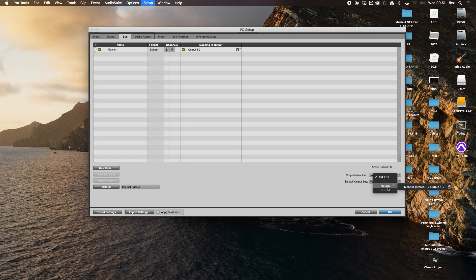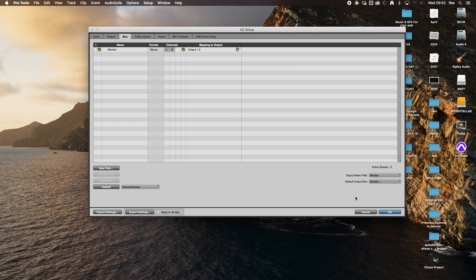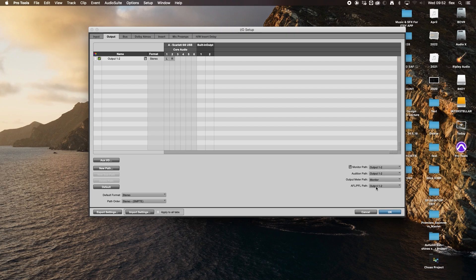You've got the output meter path here — just make sure that is set to your main audio output, which could be outputs one and two, or whichever output you're going to want to audition and listen to audio on. For the default out path, you want to make sure that you've got stereo and monitor out selected. Make sure output one and two is highlighted, along with the audition path and meter path. We'll talk about AFL and PFL — pre-fader and after-fader listen — and soloing at a later date.